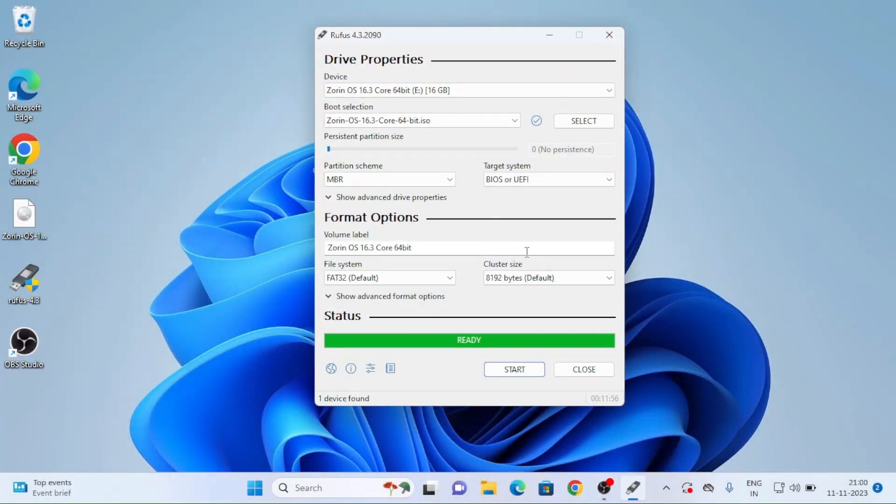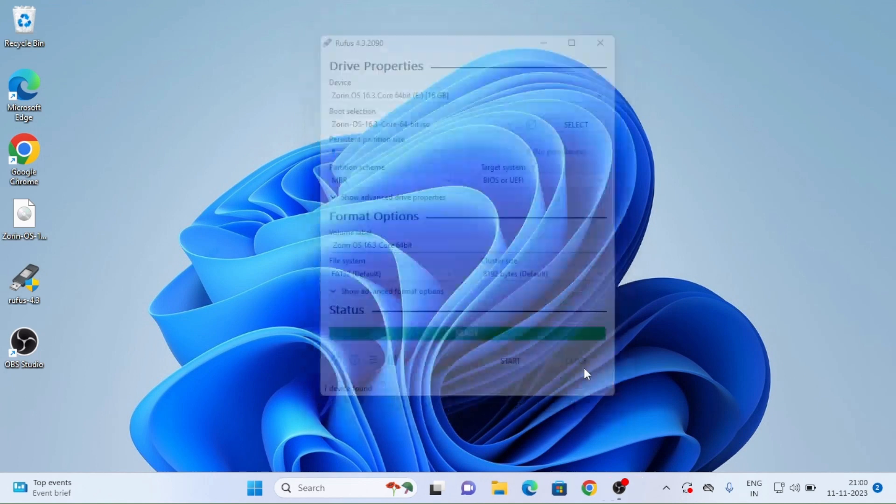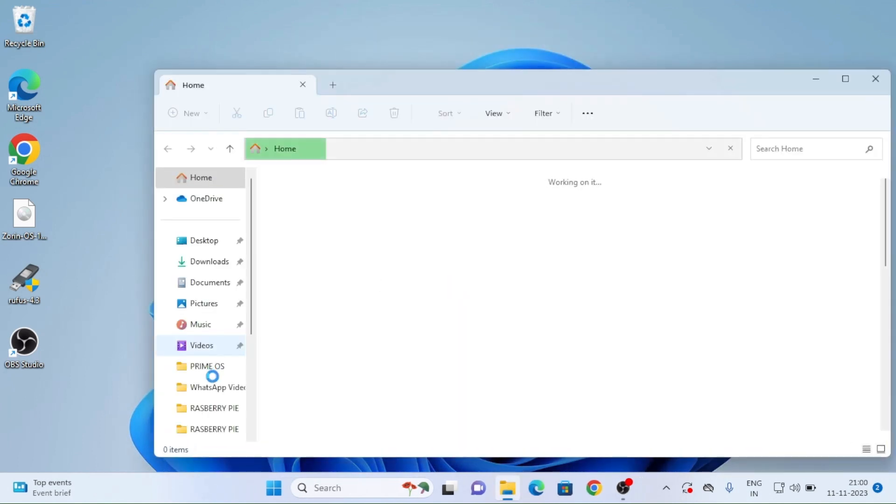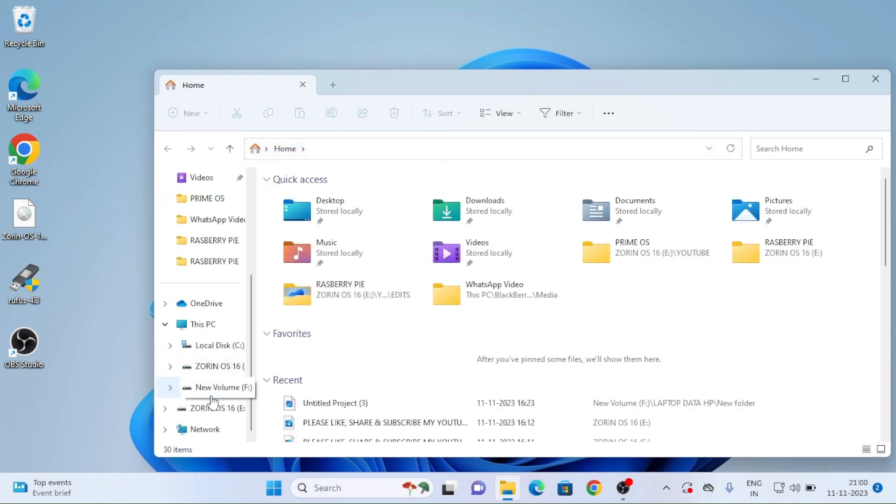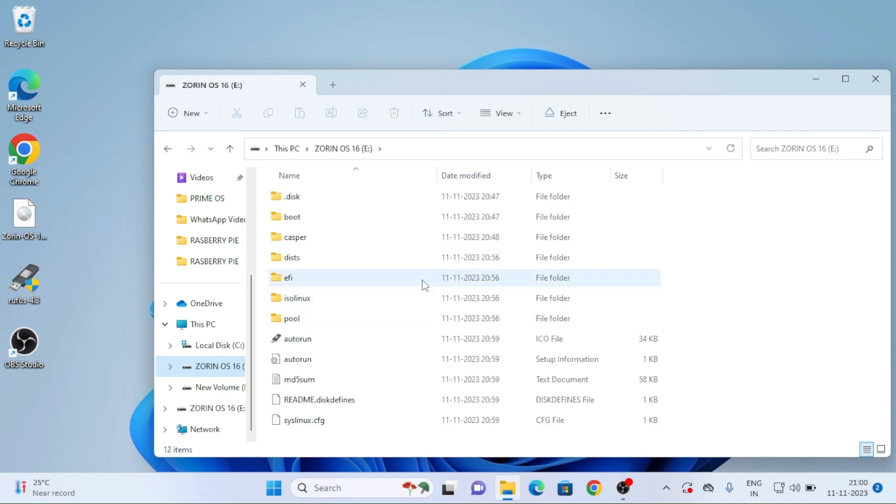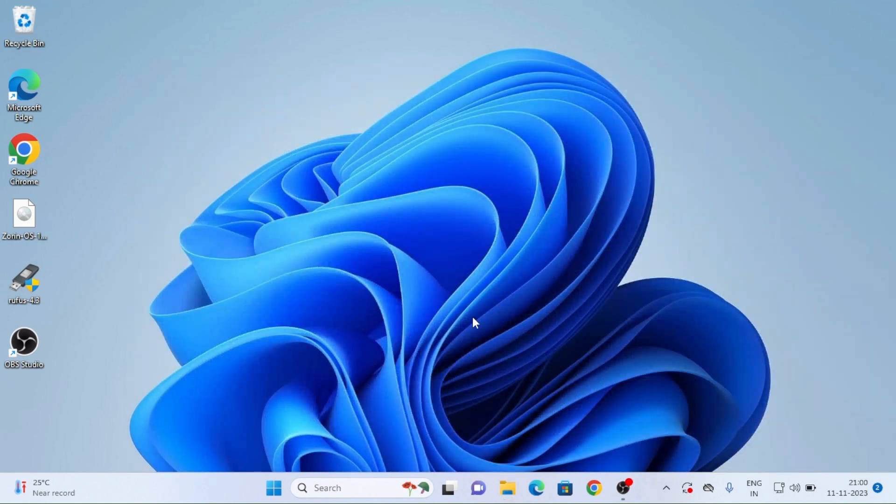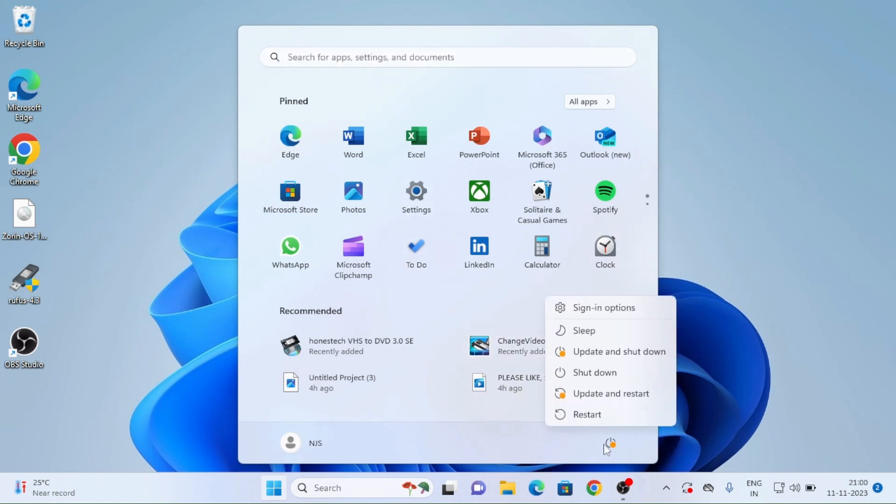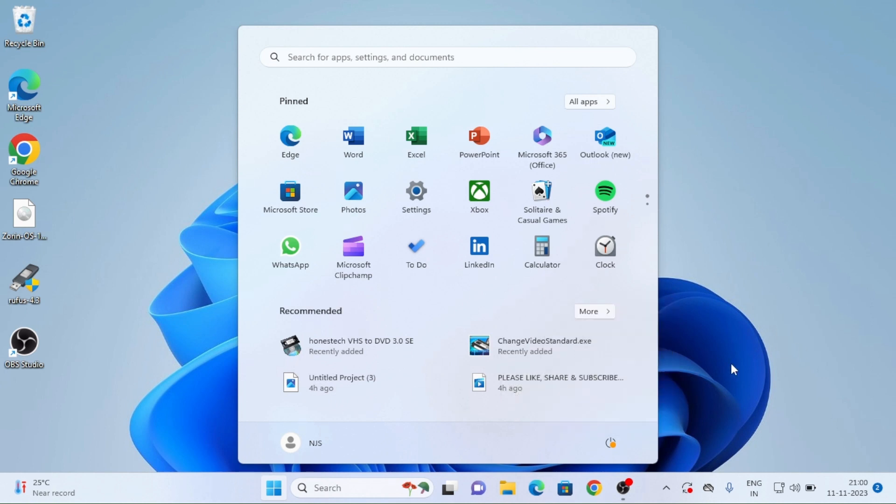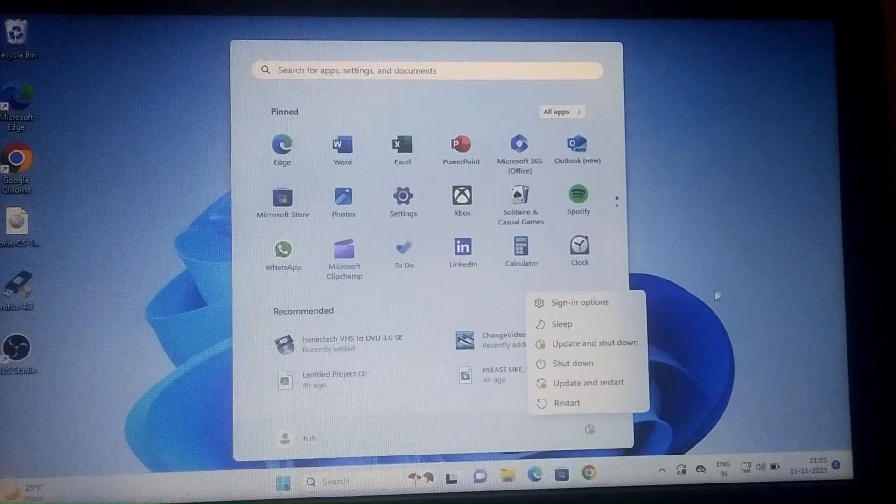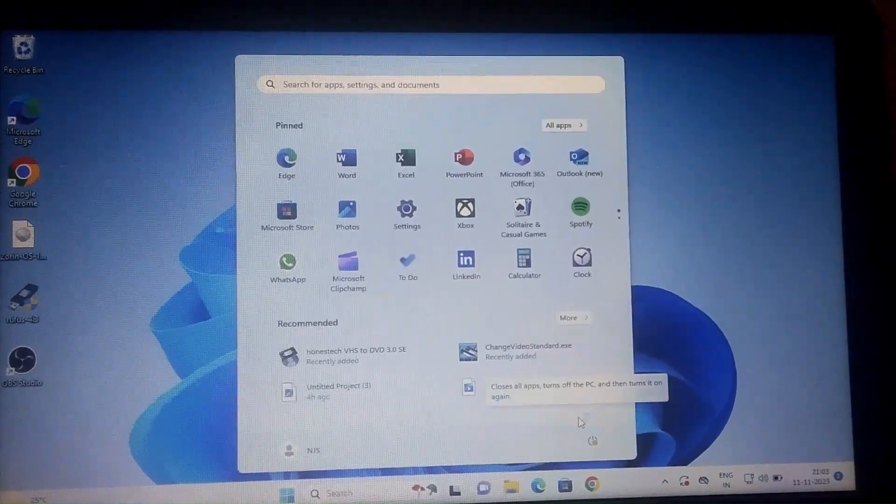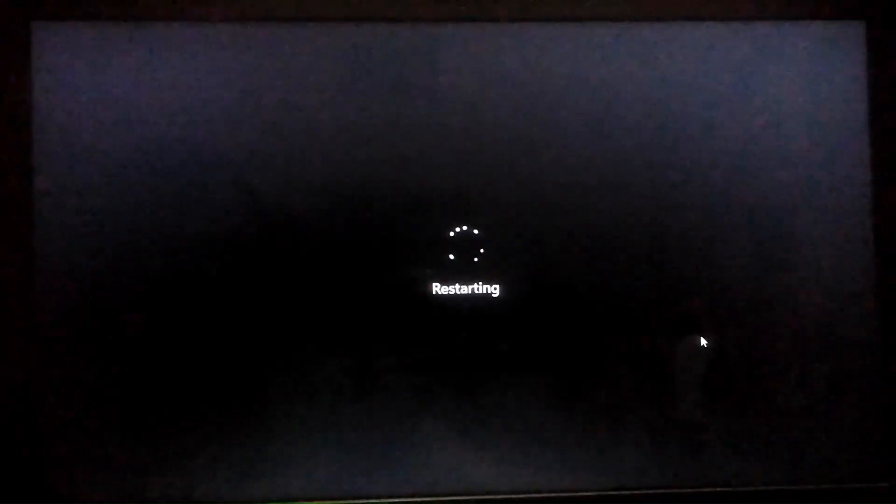See here it has been completed. My bootable pen drive has been completed. And now I will show my pen drive. See Zorin OS 16. See here we can see my pen drive has been completed. Name has been changed which was SanDisk has been changed into Zorin OS. So now I will restart my system.